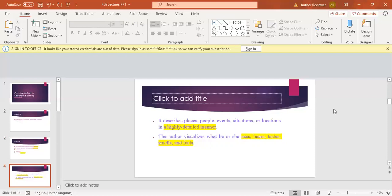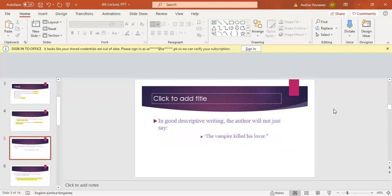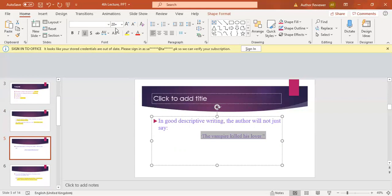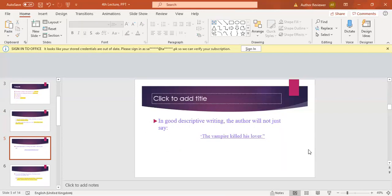In good descriptive writing, the author will not just say something simple. You are not simply saying something; you are explaining everything in detail. For example, the vampire killed his lover. The vampire killed his lover. Now the question is, is it a description?